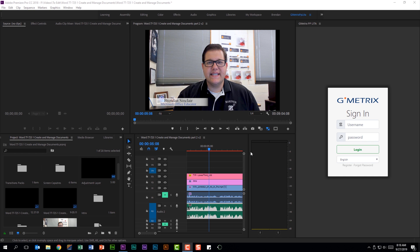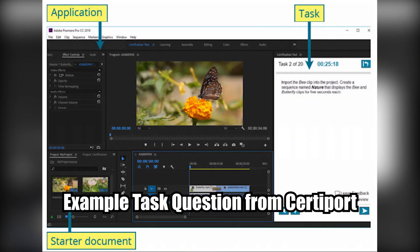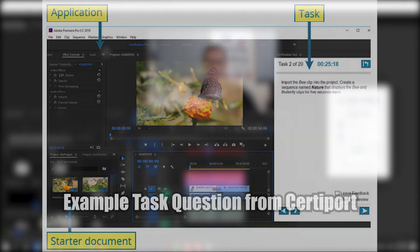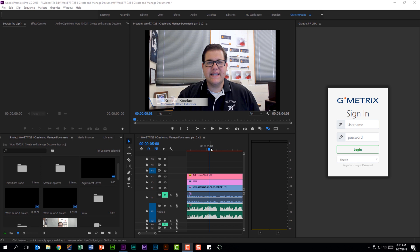One of the difficulties on the exam is that the task panel is about as big as this Gmetrics panel that's open. I was working on a 24 inch screen monitor and I still struggled with screen real estate because it's hard to have your effect controls over here and your project panel, while still looking at your program monitor and your timeline at the bottom.